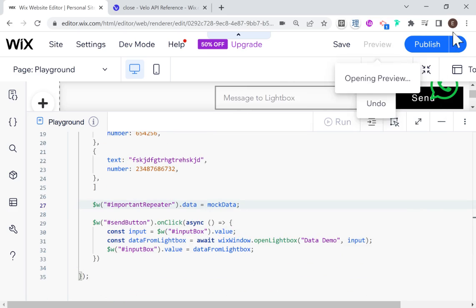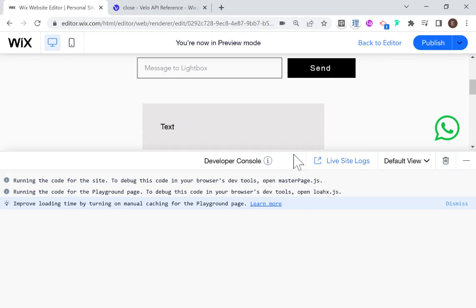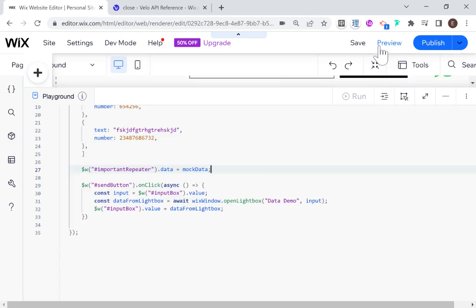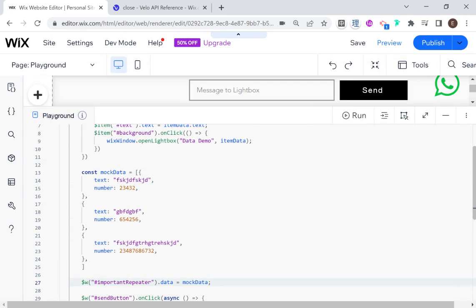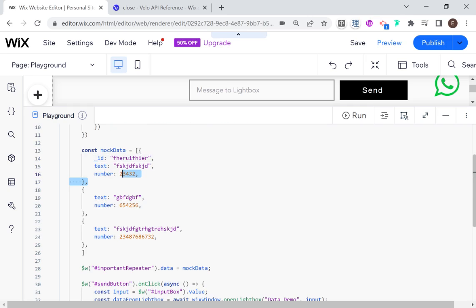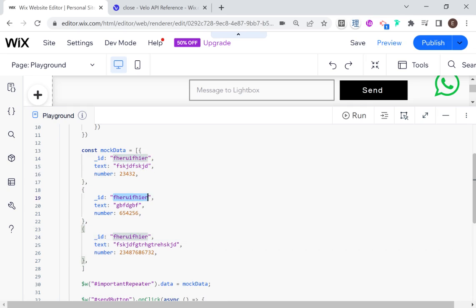So now if we head into preview... oh, I forgot to do one small thing. We have to handle the data that's passed through. Actually, one thing I forgot is to add an ID — when creating data for a repeater, each item has to have an ID, it needs to be a string, and the IDs need to be unique. So let me make different IDs for each item.